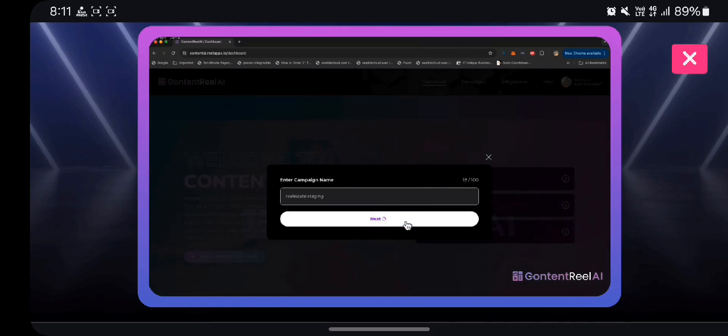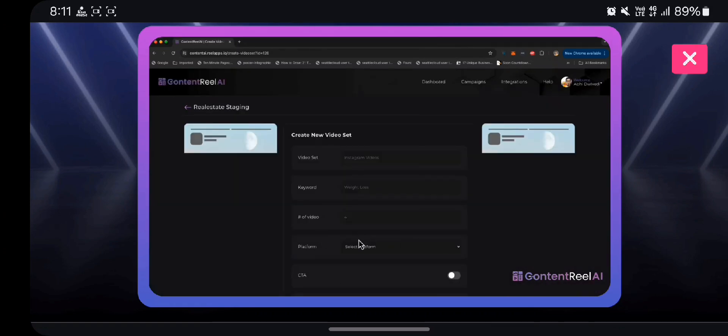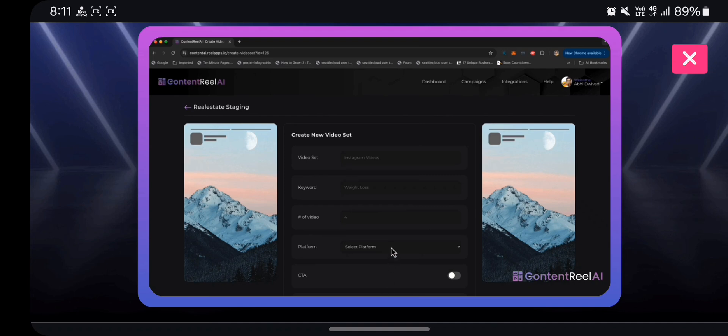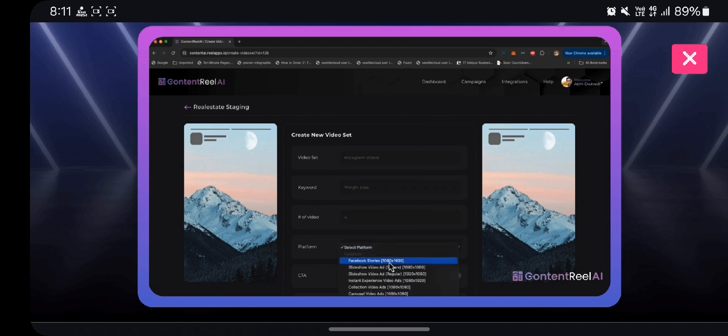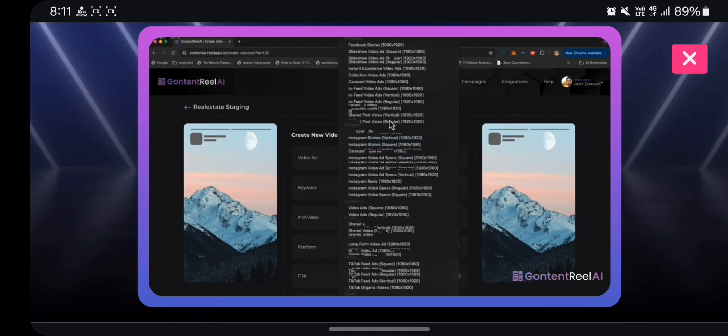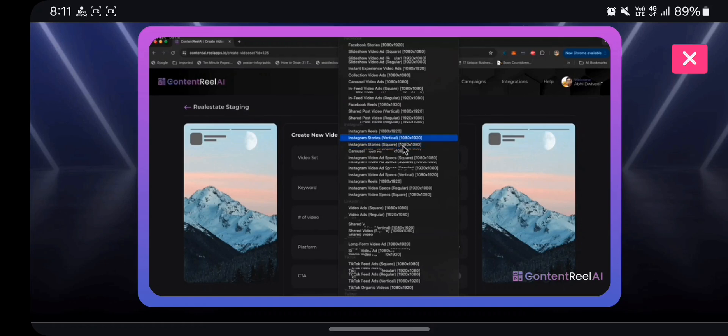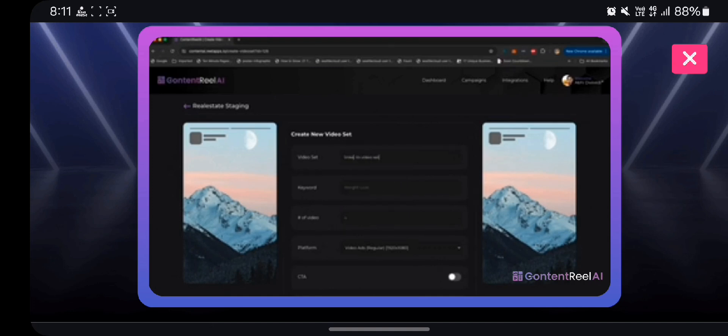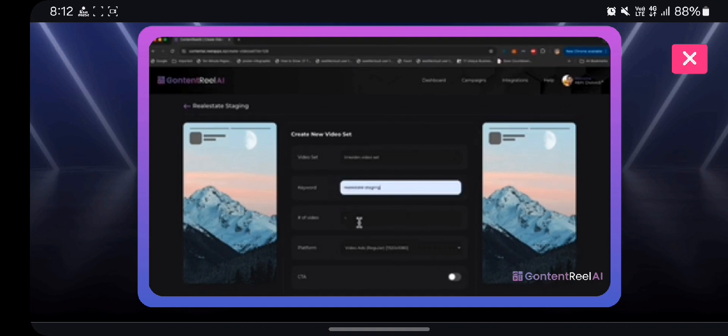Click next and right here you can create a video set. A video set essentially means inside a campaign you can create videos in real estate staging niche for Instagram, for TikTok, for YouTube Shorts, for different platforms. We support over 32 different platforms. So for this demonstration purposes, let's try to create a regular size video ad for LinkedIn. I'm going to give this video set a name: LinkedIn video set.